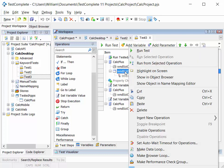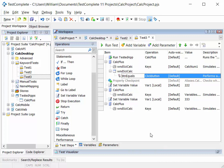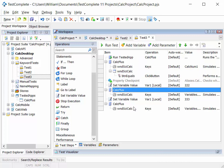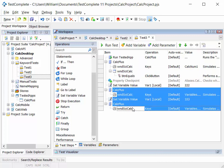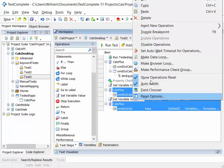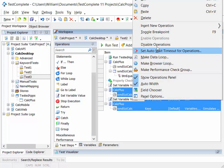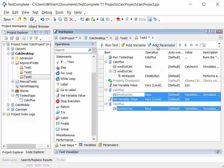You can right click on a test step and you can do enable or disable operation. So this one is disabled at the moment and I can re-enable it. Or I can multi-select various test steps, right click on those, and I can disable those operations.